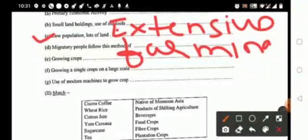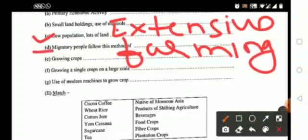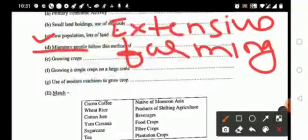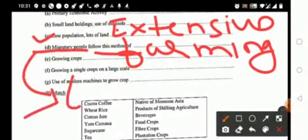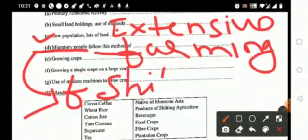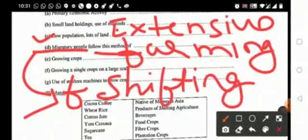The migration people, the migration people follow this method of, this is called shifting farming.